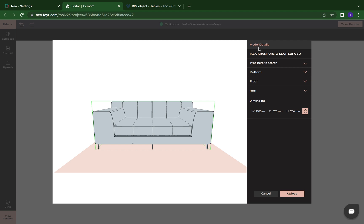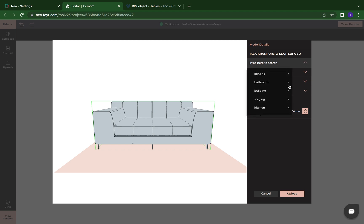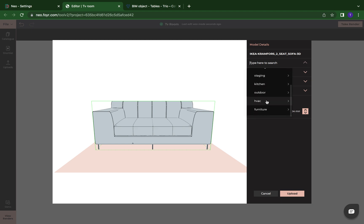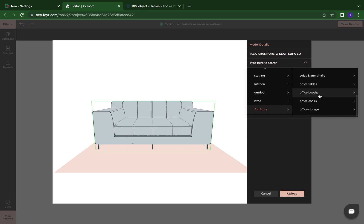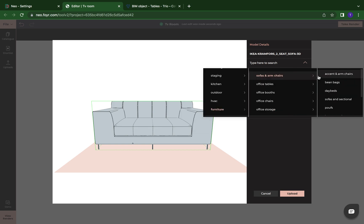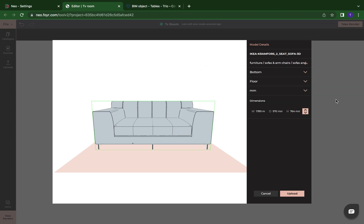And this is where we're going to put in the model details. So you can put in the name. I'm just going to leave the name that came with this object. And now I'm going to click here and I'm going to put what type of furniture it is or what type of object it is. So we know it's furniture, and then we know that it's a sofa. Click on that. And then I'm going to click on sofa and sectional.